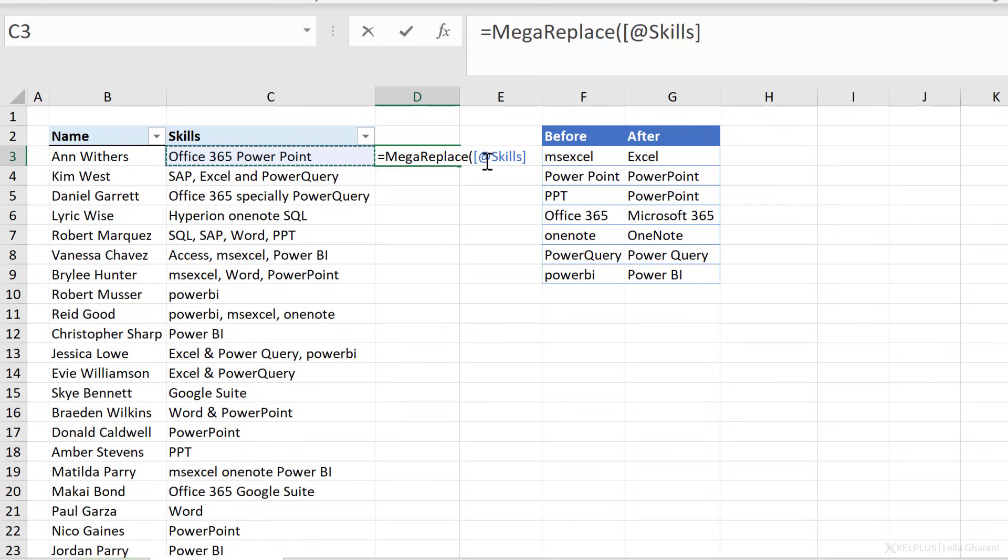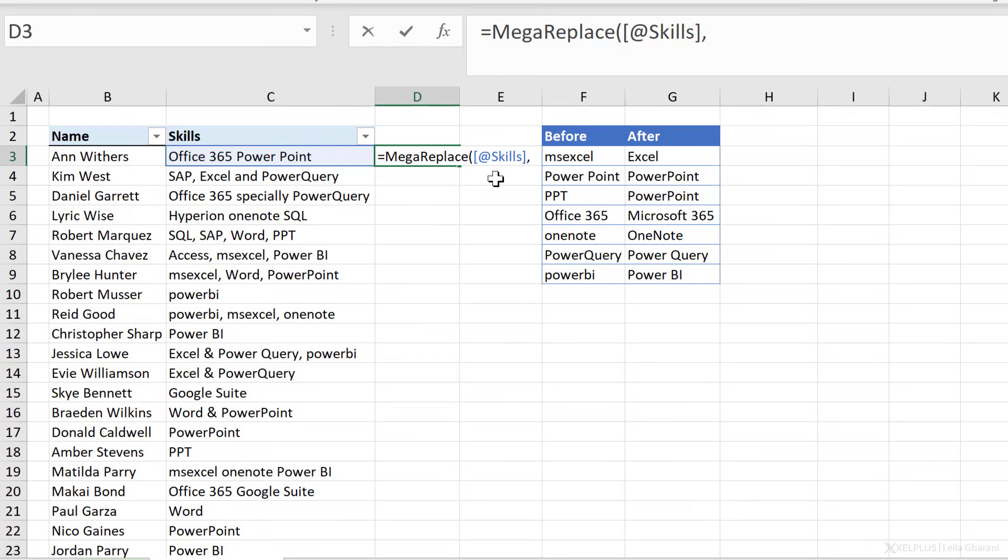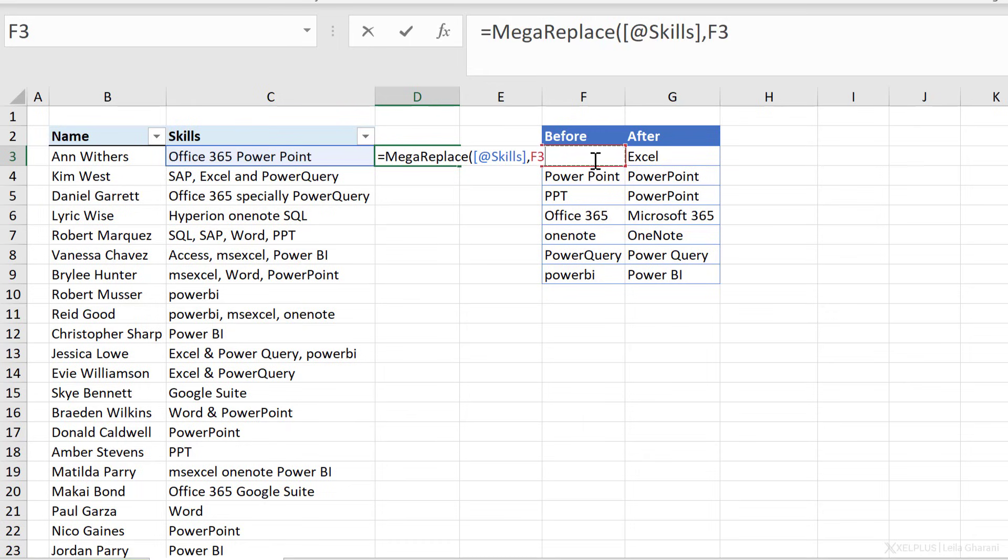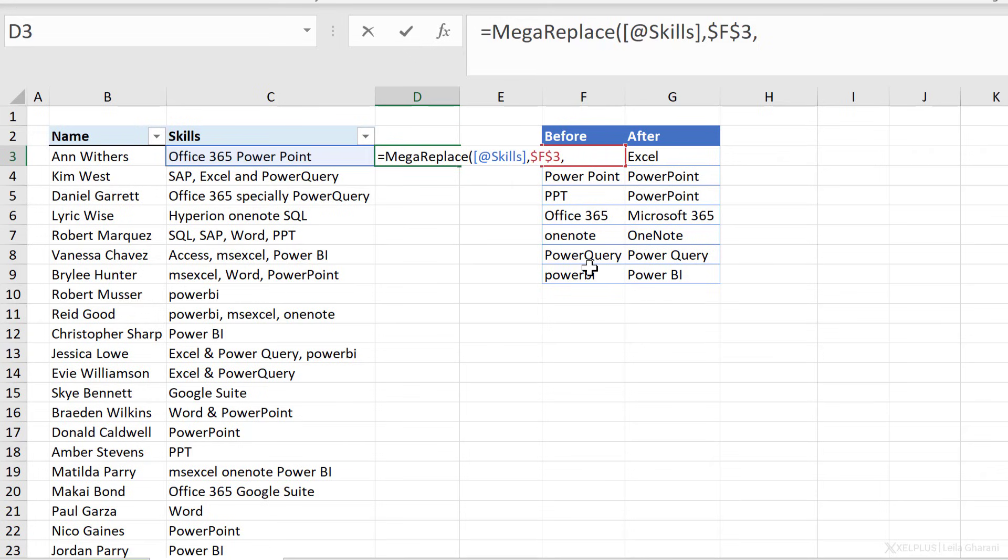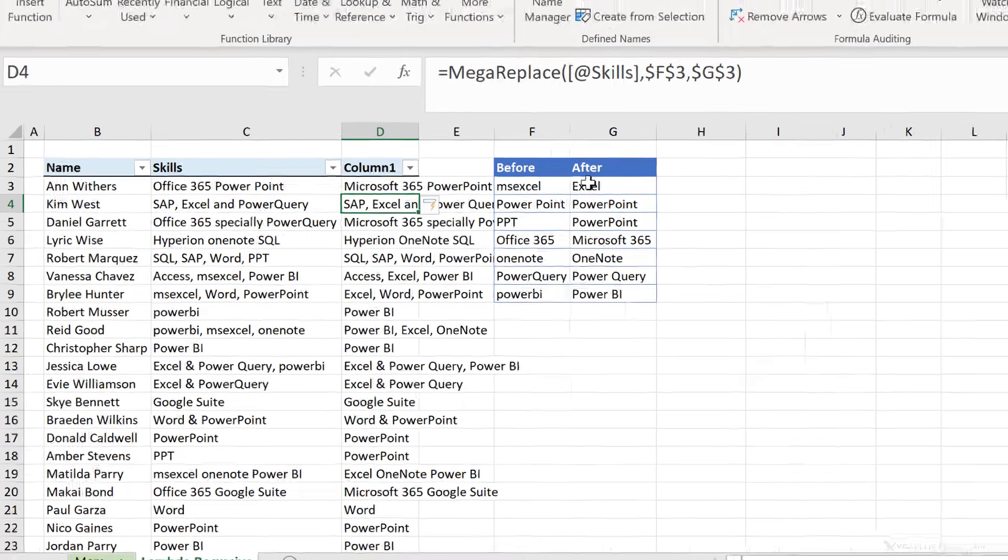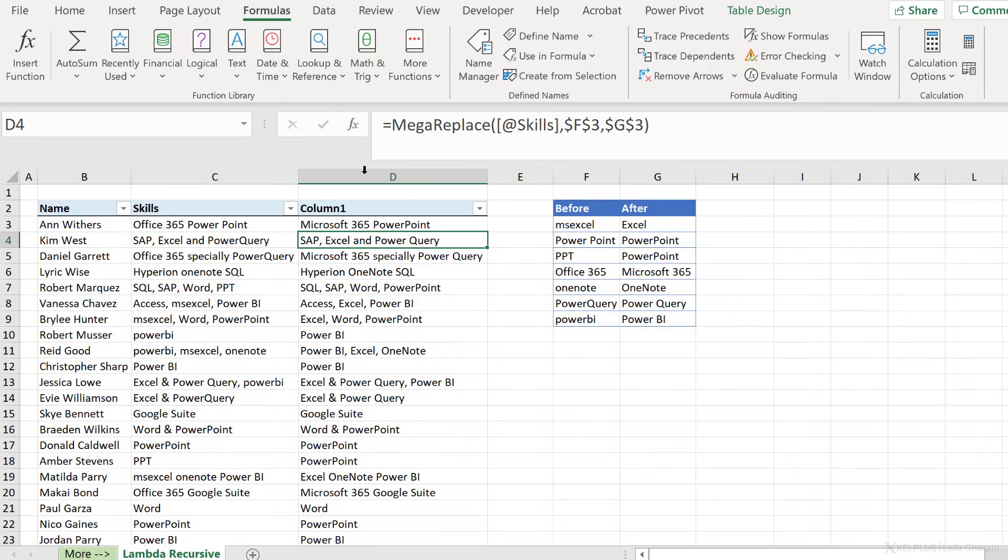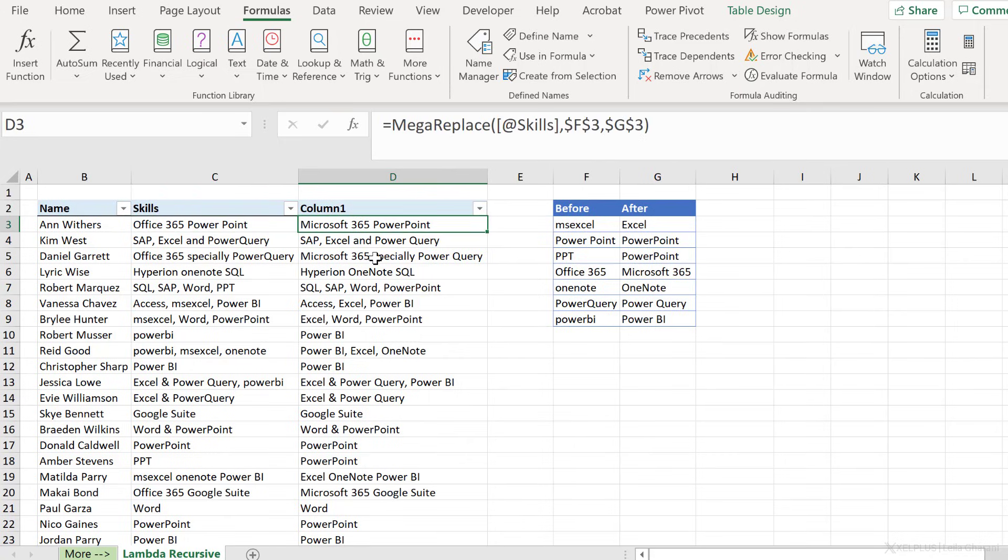Next was before, and that's going to be the first cell where I have the name. Now, of course, you can program this differently so you can start from the header instead of there. I just did it this way. Now I'm going to fix this reference with an F4 because I always want my starting point to be here. Here, the function is recursive. It's going to loop through these. My after is this one. Let's fix this as well with an A4, close bracket, press enter, and let's see if our function works. Office 365 PowerPoint was successfully replaced. Power query here was successfully replaced with this one.